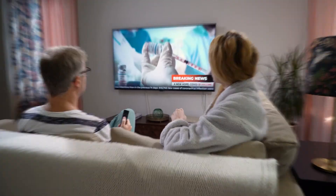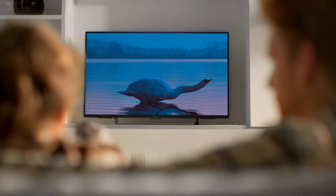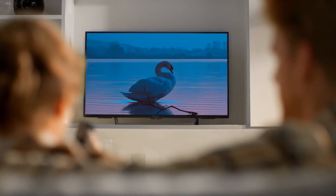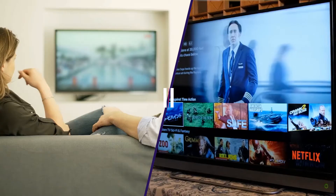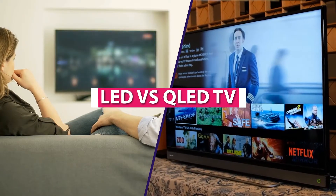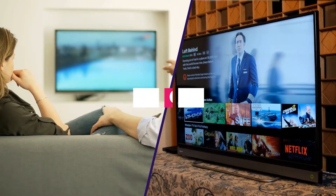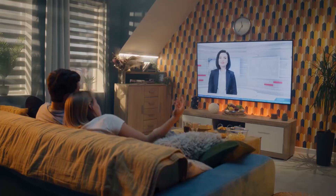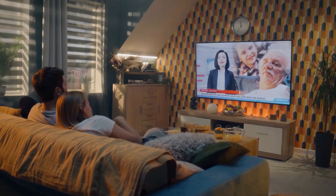Welcome back to our channel where we bring you the latest technology comparisons. Today we are diving into the world of televisions and exploring the differences between LED and QLED TVs. Both of these technologies have their own unique advantages, so let's dive right in and see which one comes out on top.